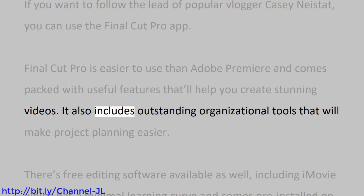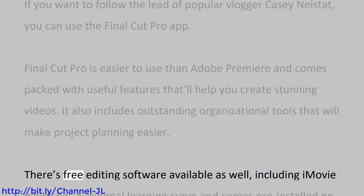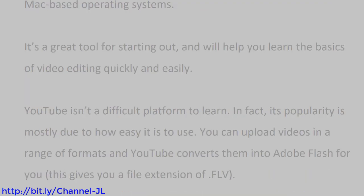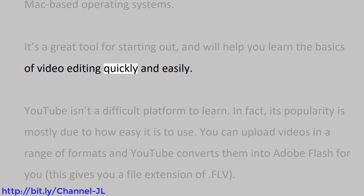It also includes outstanding organizational tools that will make project planning easier. There's free editing software available as well, including iMovie, which has a minimal learning curve and comes pre-installed on Mac-based operating systems. It's a great tool for starting out and will help you learn the basics of video editing quickly and easily.